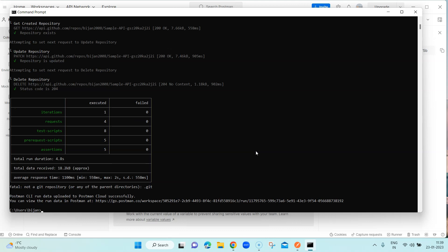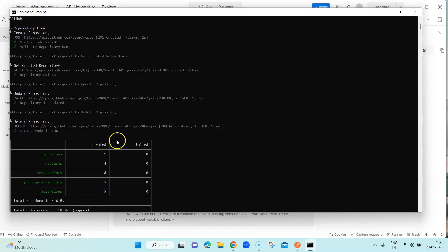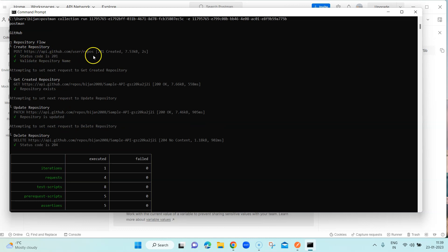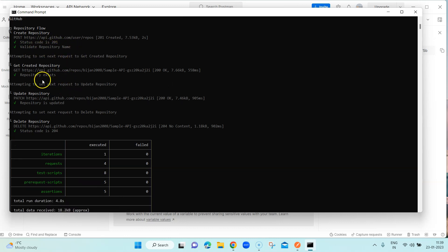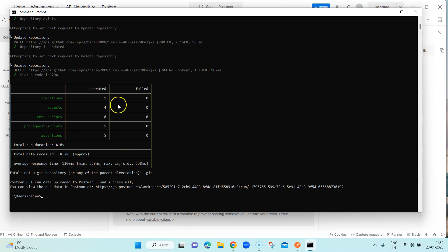As you can see, it has now started running all the different requests in the collection, and the status is passed. You can see it in the report and in the logs — it did a POST request with status code 201, validated the repository name, updated the repository, and got status code 204. All the checkmarks you see are the tests written for each request. It has been executed successfully and passed. If you face these issues while running a collection from the command line, follow the steps shown here.